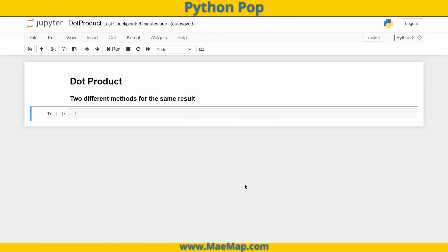Hello everyone. This is Python Pop, a series of quick videos explaining different Python functions and commands. Today I want to go over the dot product. We're going to do two different methods in order to get the same exact result. One of those methods is going to be a for loop, and another one's going to be even simpler.